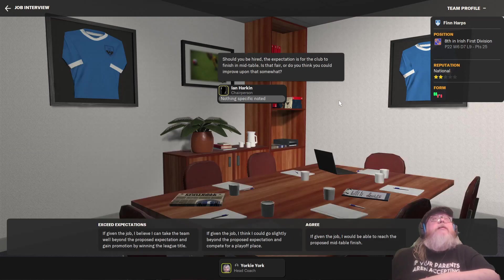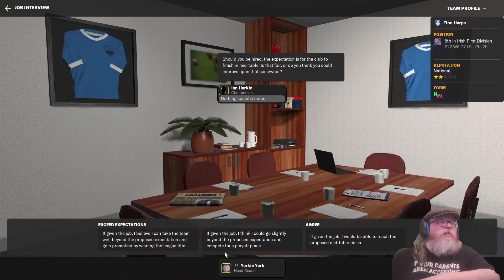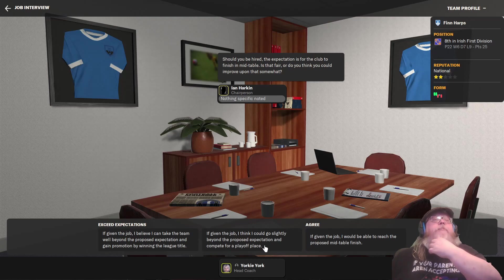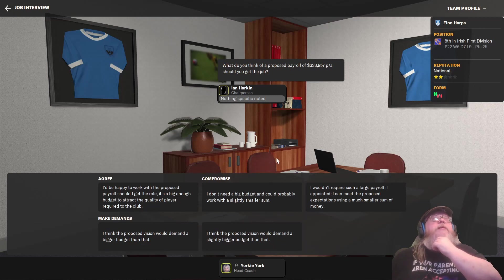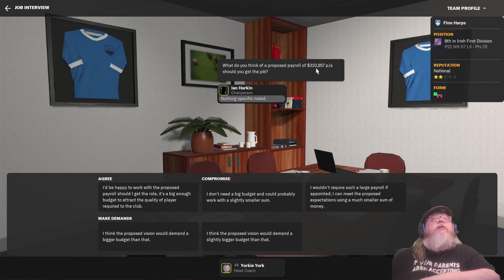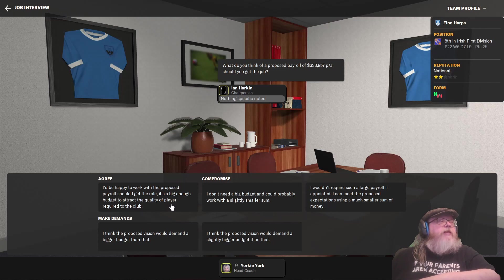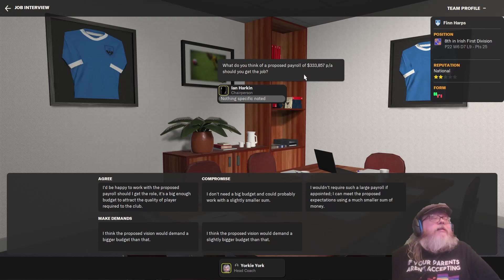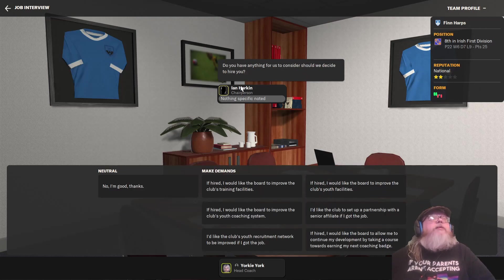I'd be happy working with these proposals. Should you be hired? The expectation is for the club to finish mid-table. Is that fair? Or do you think you could improve on that somewhat? If given the job, I think I could go slightly beyond the proposed expectation and compete for a playoff play. They expect me to do that anyway. What do you think of a proposed payroll of $333? Oh, it's in dollars. I need to change that. For Adam, should you get the job? They have to work with a proposed payroll. Should I get the role? Big enough budget to attract a quality player required. Oh, that's the payroll. Not my pay. That's not a lot. But I have no ability to deal with anyone here. I just have to go with agreeing.